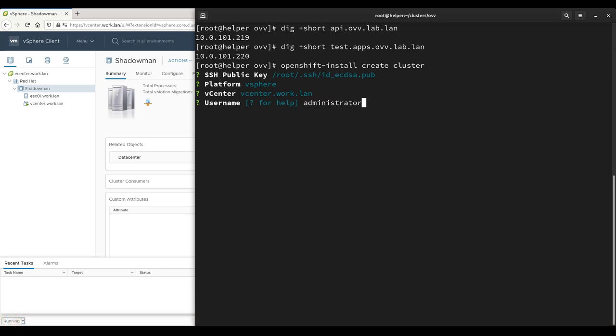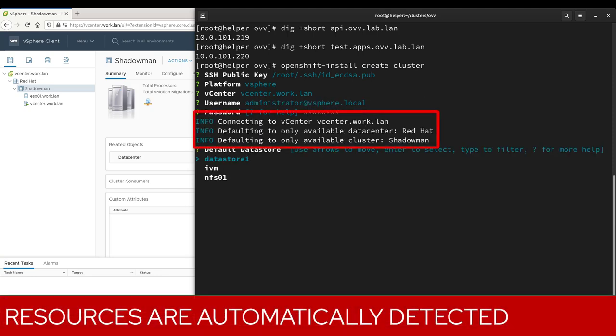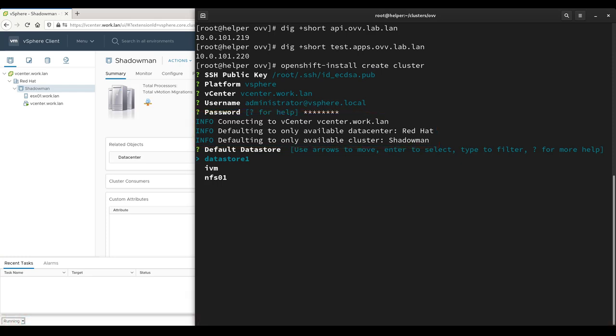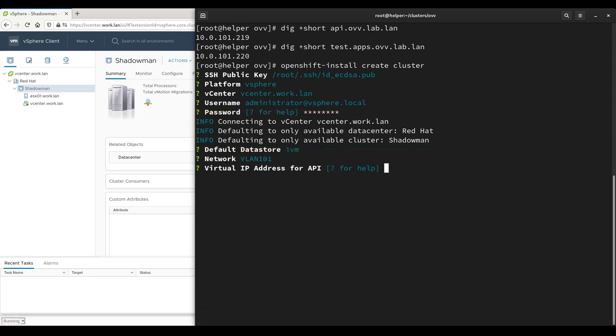The installer will detect and pre-select defaults if only one option exists, such as for the data center and cluster in this demonstration. The data store used to store the virtual machine disks and the network they will be attached to are selected from the list of available options before continuing.